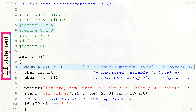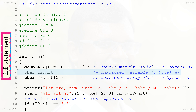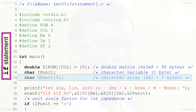Line 13 declares Z as a two-dimensional array of type double, of row size 4 for the 4 impedances and column size 3 for the real part, imaginary part, and unit scaling factor. All 12 double quantities are initialized to 0 to clean garbage values from the 96 bytes of memory. Line 14 declares IP_unit as a character variable. Line 15 declares OP_unit as an array of characters of size 5 to store the unit string as either ohm, kohm, or mohm for displaying the equivalent impedance units.